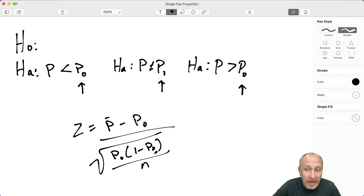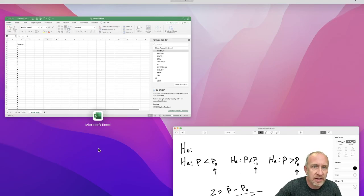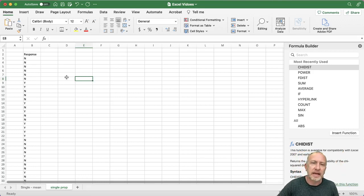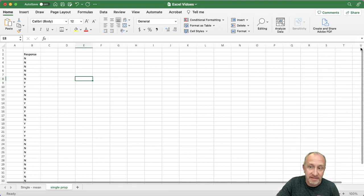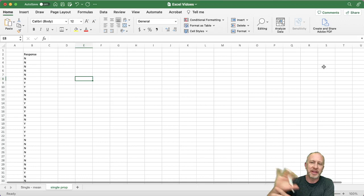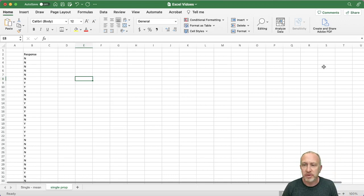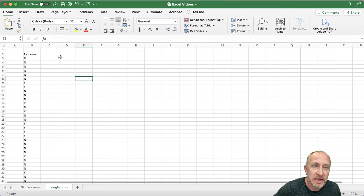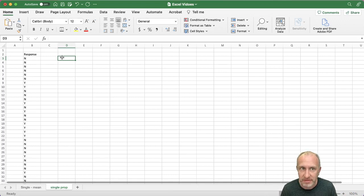So let's jump into it. I've got a simple sample of yes/no responses. In these videos I'm really just focusing on the Excel discussion — not on the problem context or interpretation; we've covered that in other videos. Here we're just looking at how to get the results. I've got a sample of yes/no responses to some question, and what we need to do is calculate all the pieces of that z-test formula: the number of yes responses and the number of observations, so we can get our sample proportion.